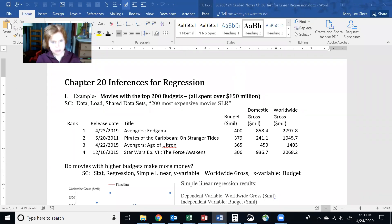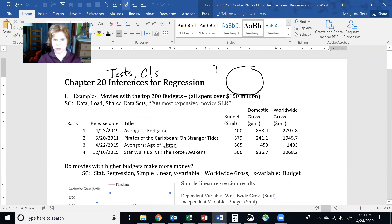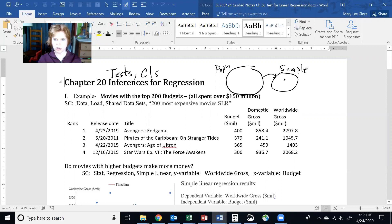This is our last topic, Chapter 20, which is inferences on regression. Inferences are hypothesis tests and confidence intervals. With inference, we take a sample, and it tells us something about the population. Here's my population, and I have a sample out here. My data includes two columns of information — two quantitative variables — and I use it to say what the population looks like.